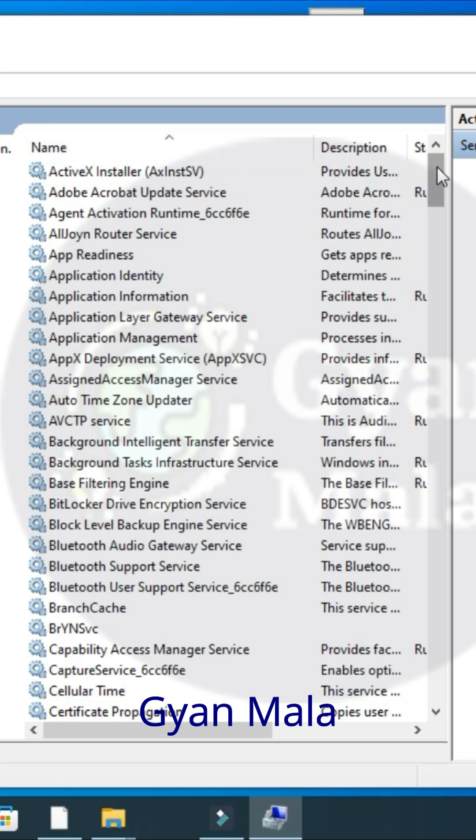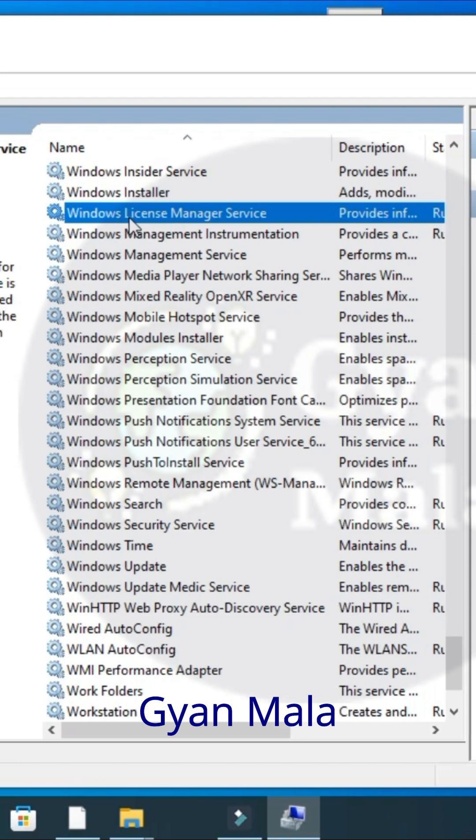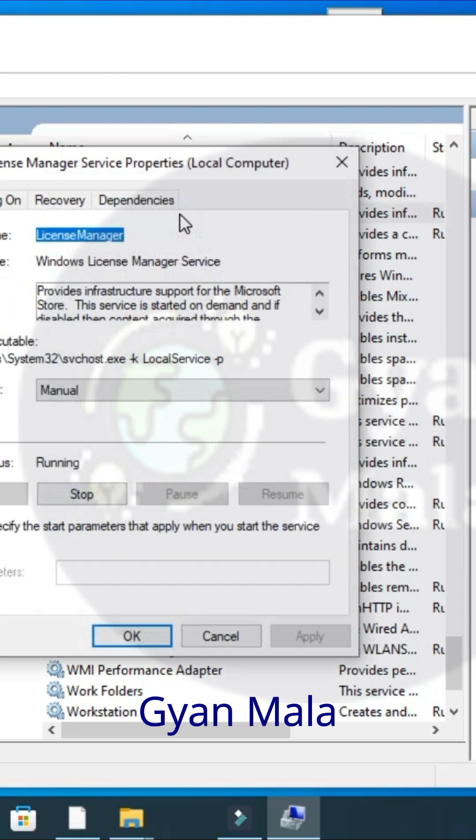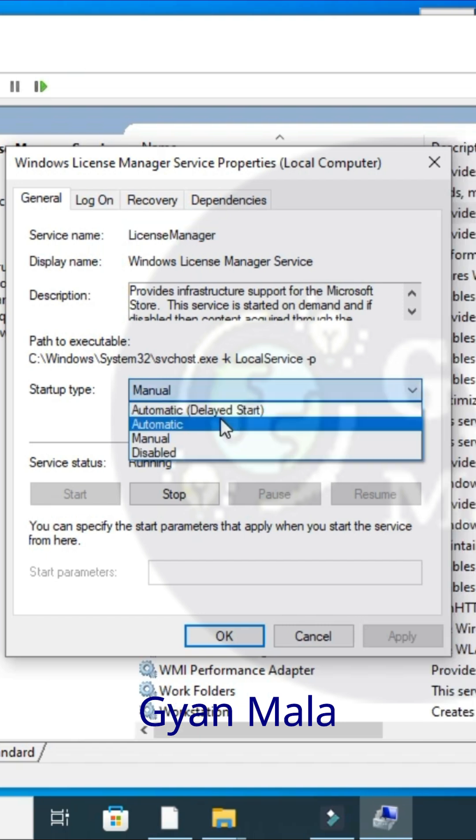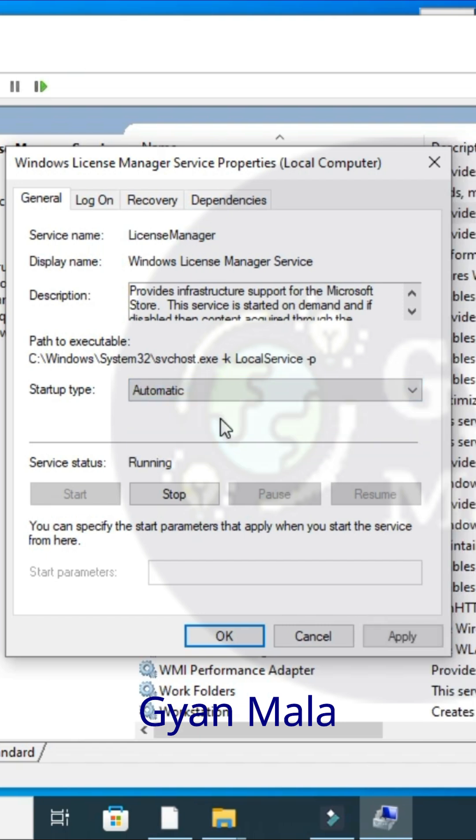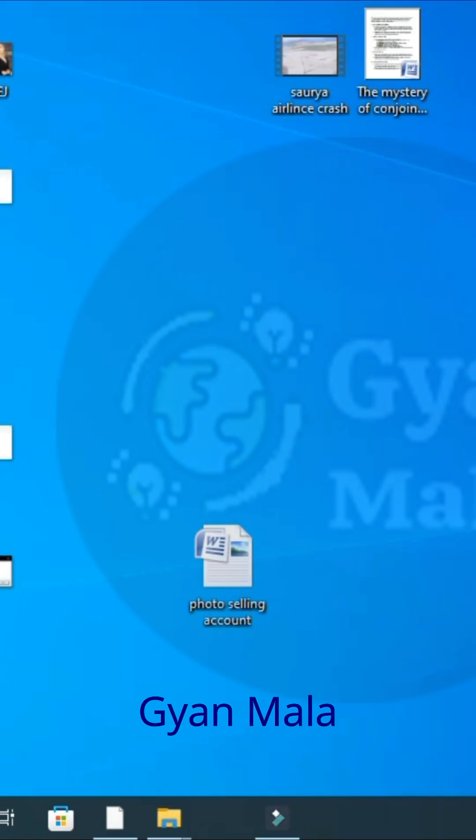Scroll and go to Windows License Manager Service. Double-click this Windows License Manager Service. The startup type, you choose Automatic and click Apply and then click OK. Close it and open your picture.